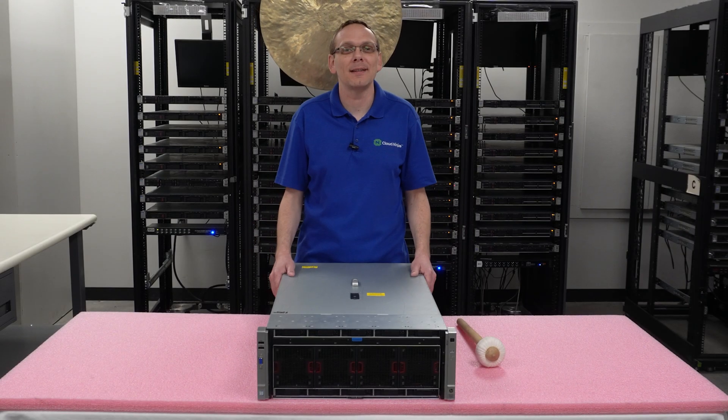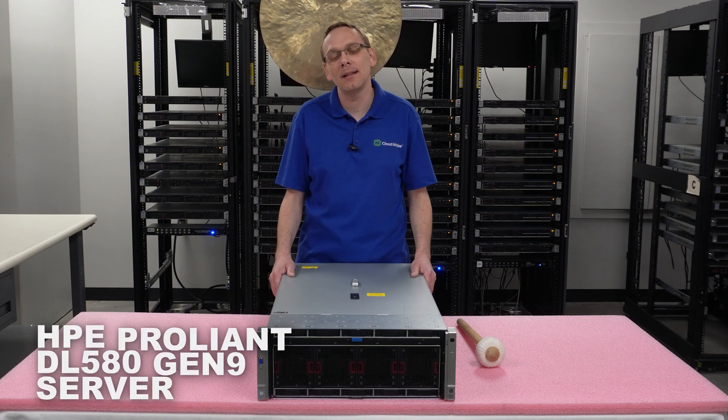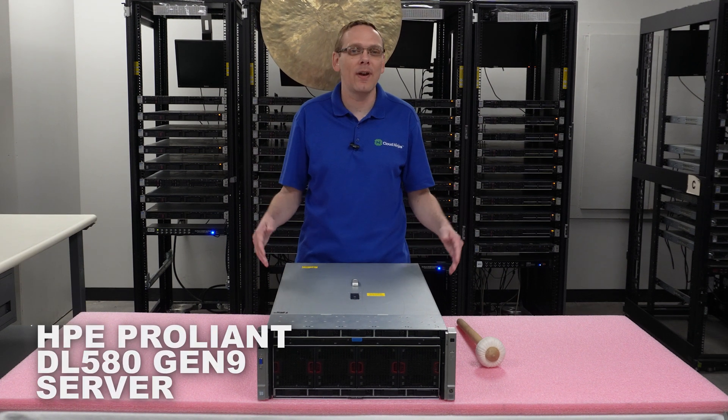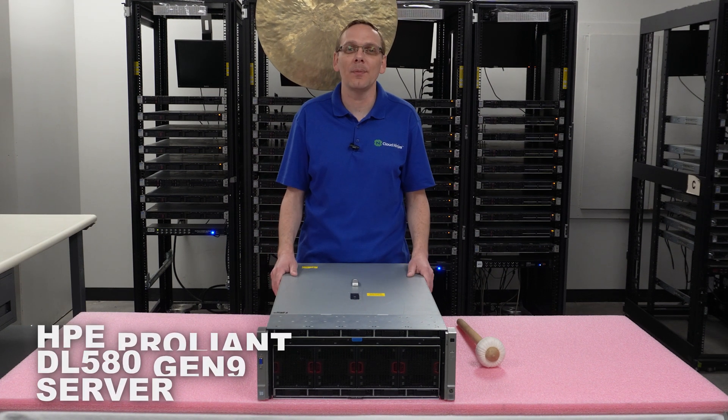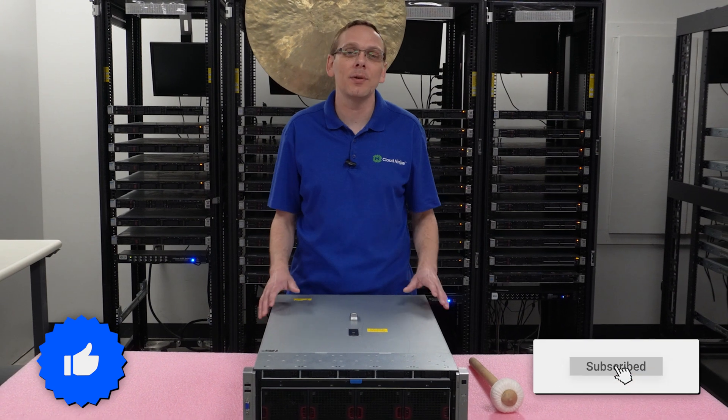Well hey, thanks for stopping by today. It's a little bit more about the HPE Proliant DL580 Gen 9 server. Do us a favor, if anything helps you in this video, click that like and smash that subscribe.